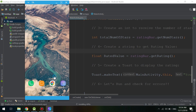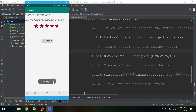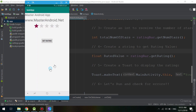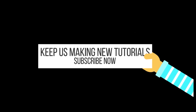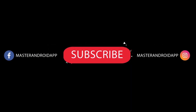Let's run the app and check for errors. The rating is working — let's try 4.5 over 5 — it's working fine. Let's try 1 — it's working very well. Thank you for watching, keep us making new tutorials and subscribe!